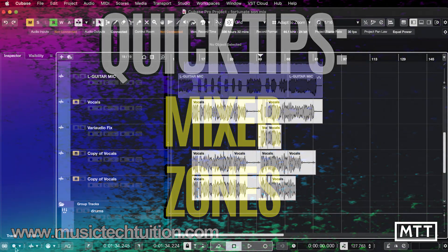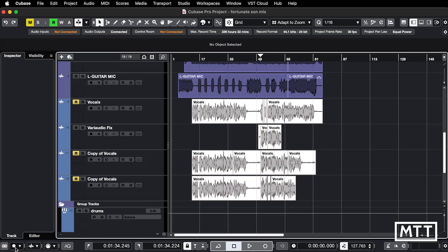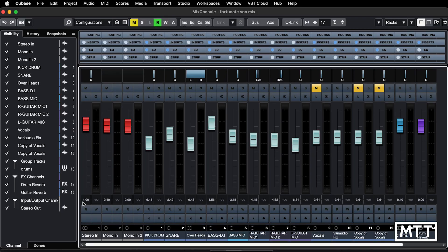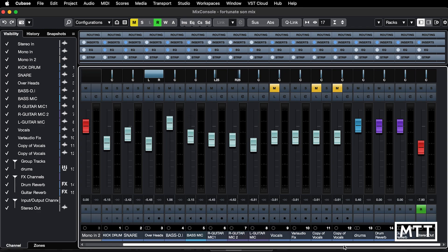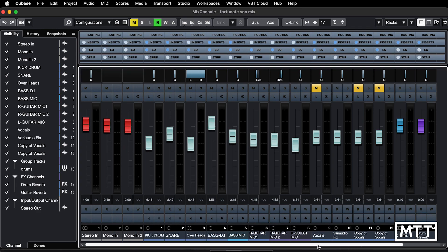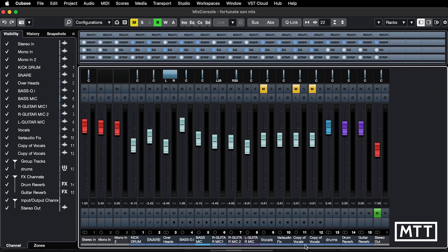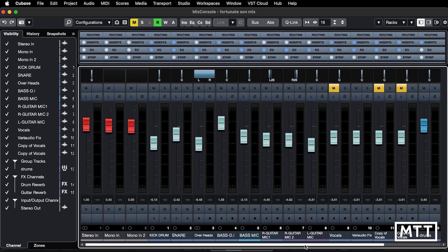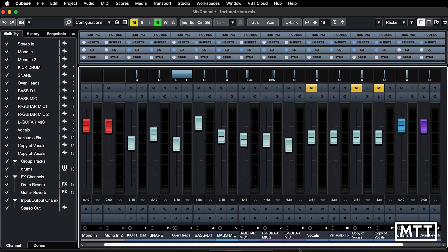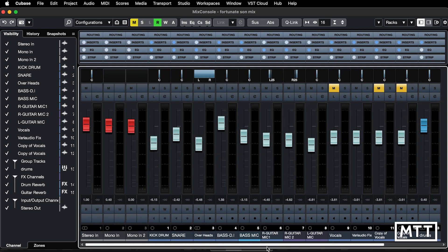Hello and welcome to this quick tips video about zones in the mixer. If you're in a project with more than a few tracks, you'll probably find you have to move around your mixer and scroll about. This is only a fairly modest project, but already we're in a position where unless you zoom out significantly on the mixer, tracks end up off screen and you can't always see what you want.